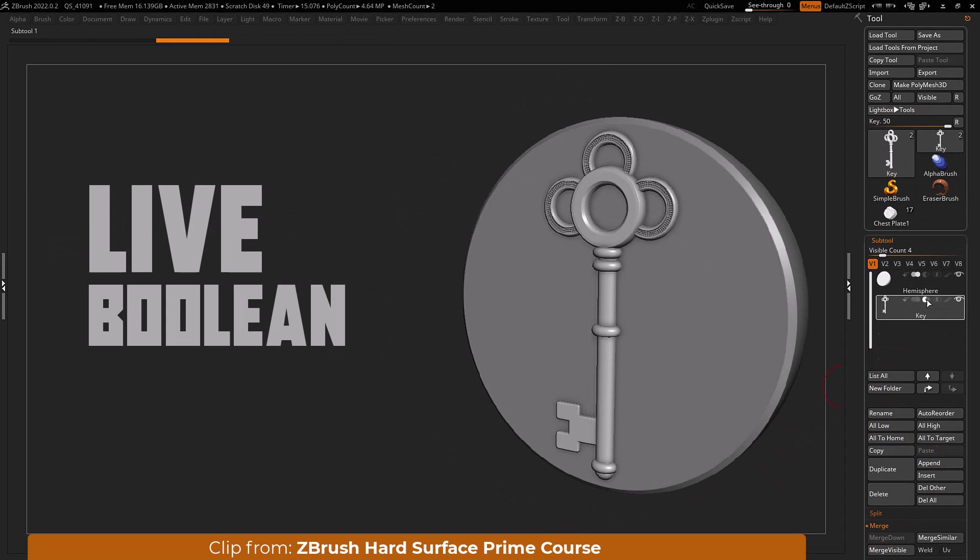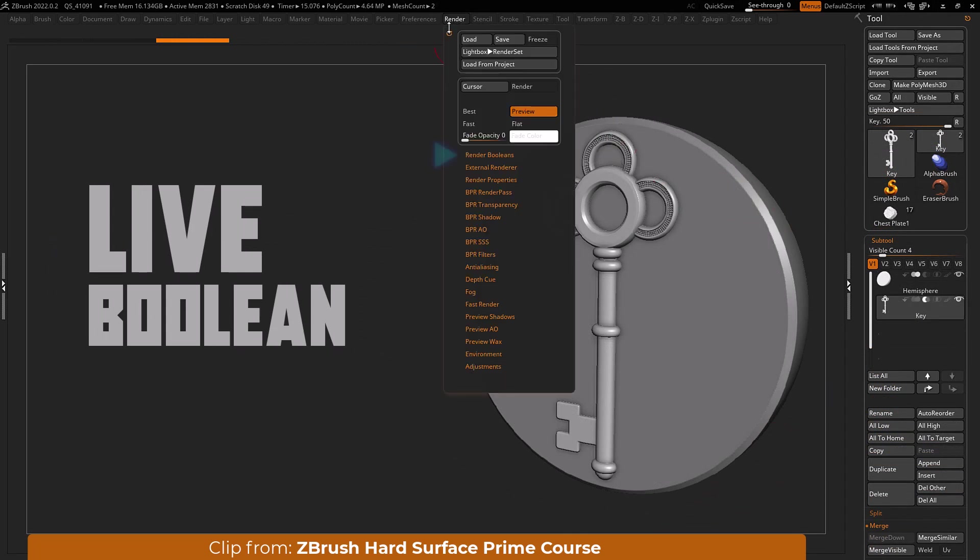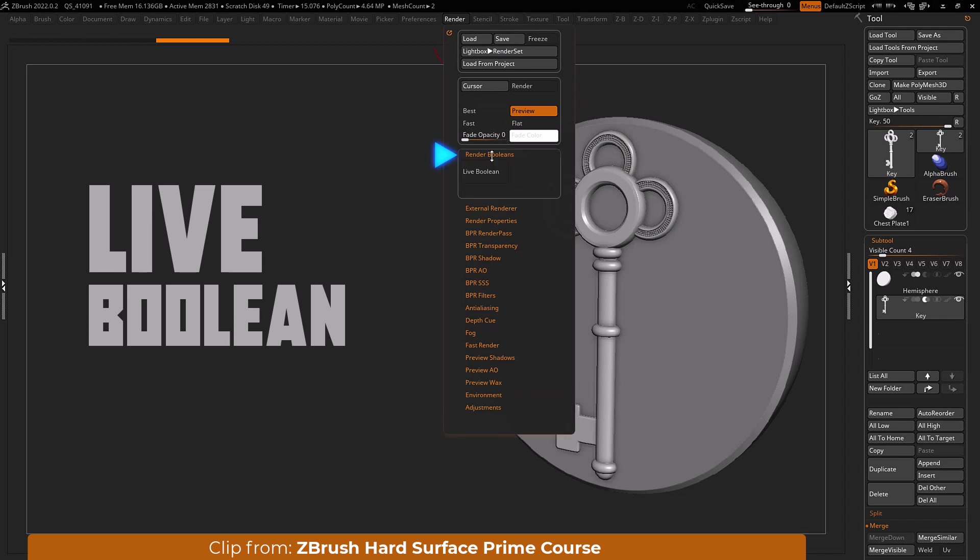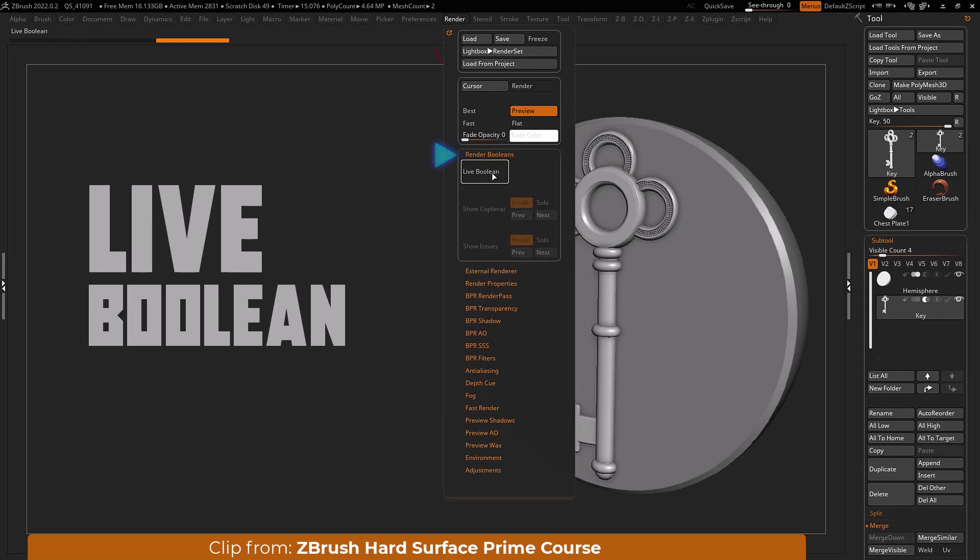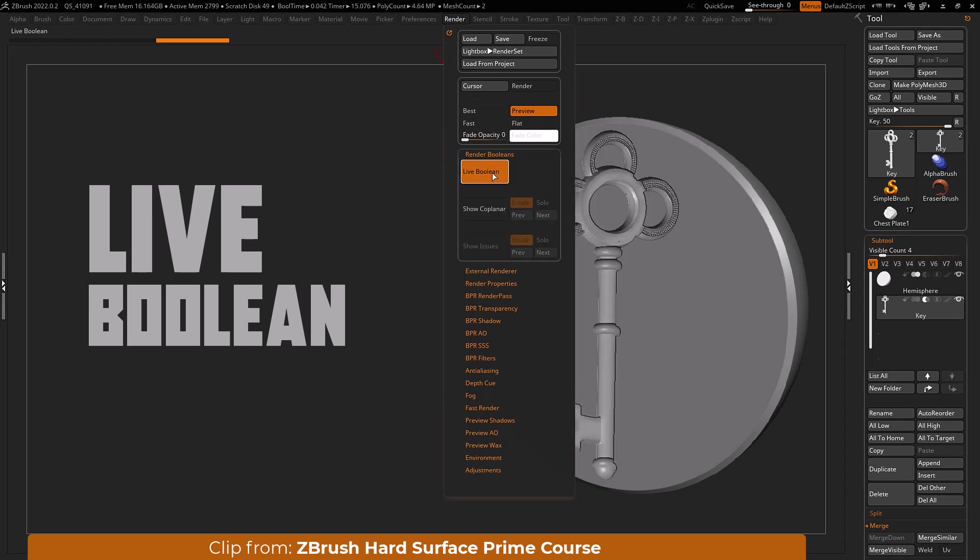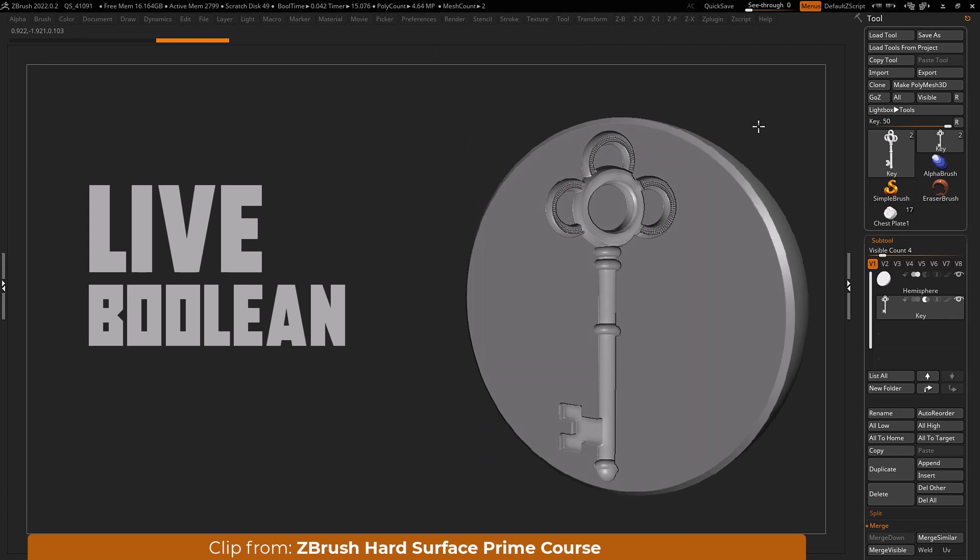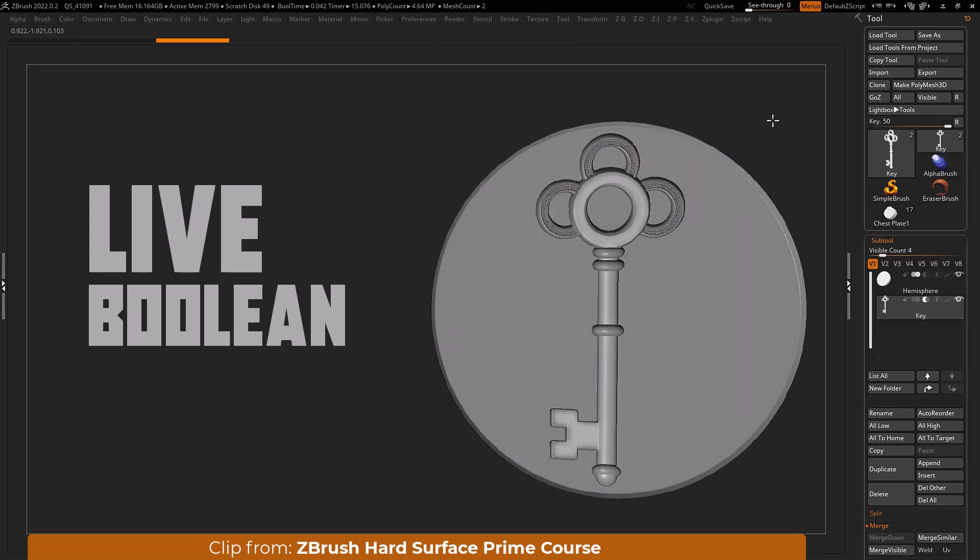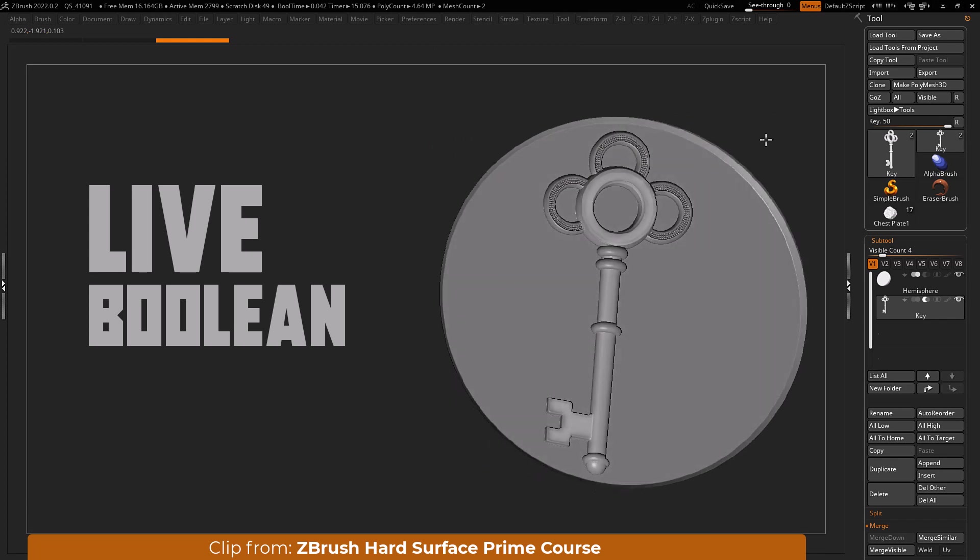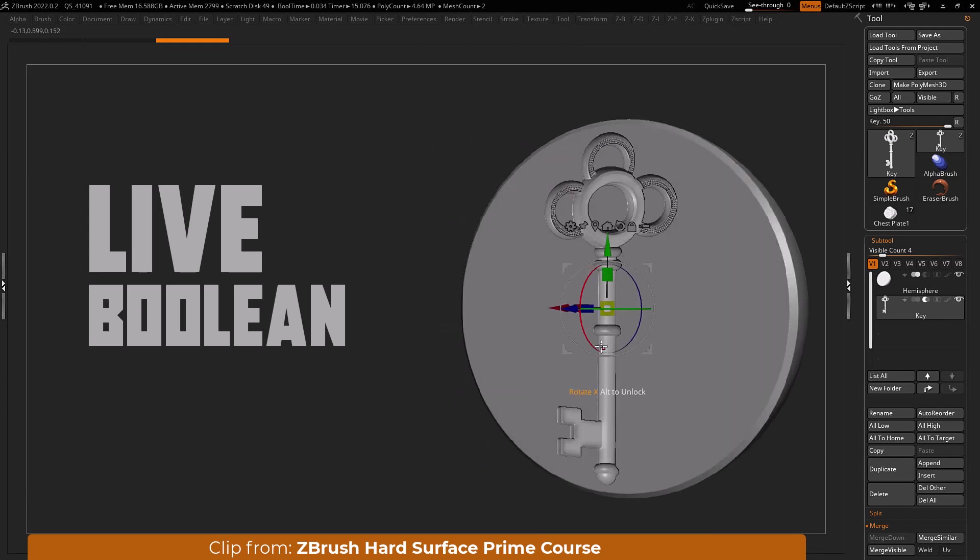Live booleans is a better approach. With your subtool boolean mode set, open the render menu and under your render submenu press and enable the live boolean mode. This will allow you to preview the effects of your boolean prior to processing it.